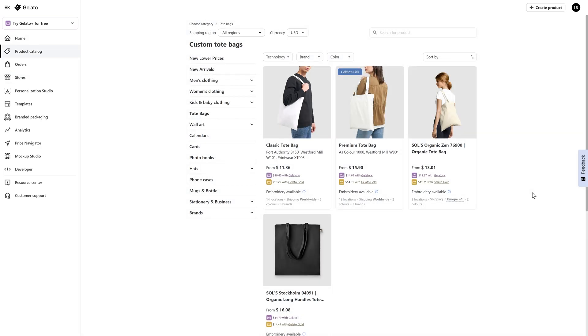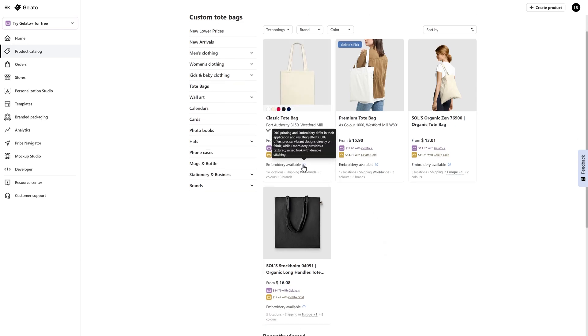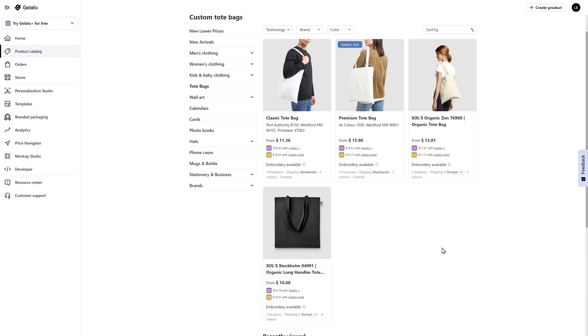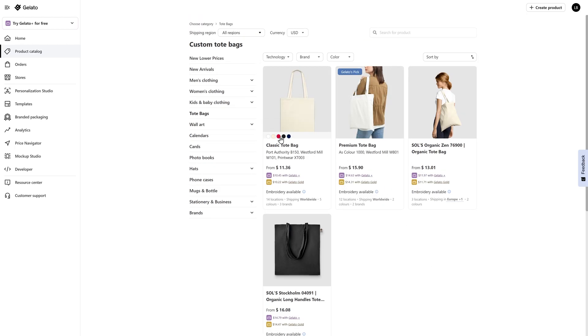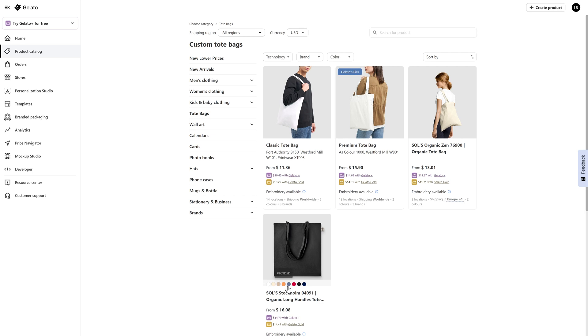I think it would also be fun for online educators to have this design as a tote bag. So I went back to the product catalog and these are the options that popped up. There is a classic tote bag, a premium tote bag, an organic one, and another organic variation with long handles. Depending on what you want the final product to look like, it may determine which one you select. Embroidery is available with these options, which is a really nice touch if you want to sell something more high-end. You can also see that there are more color variants for some of these than others. The classic has five options to choose from. Depending on the look you're going for, you may end up selecting a more expensive bag because the color variant that you want is available.